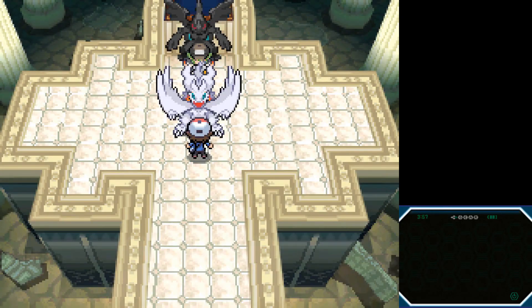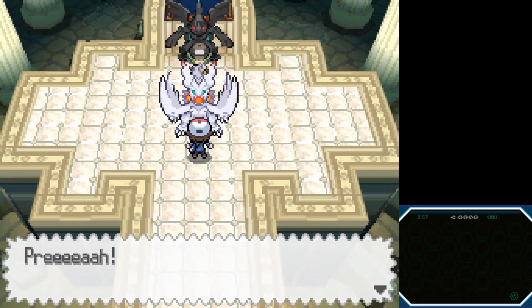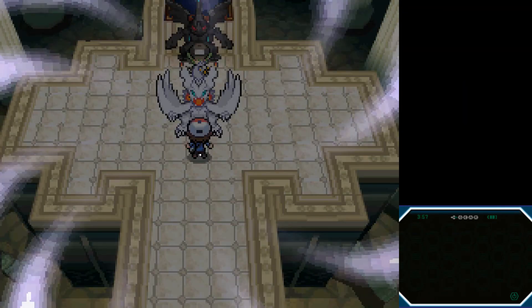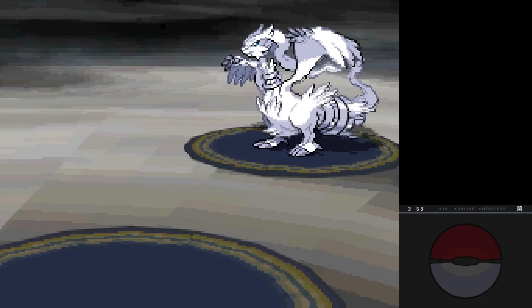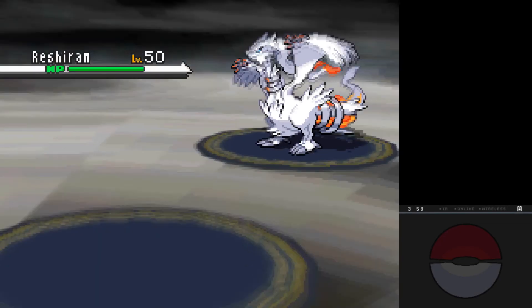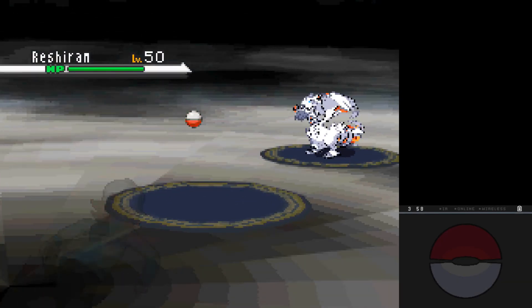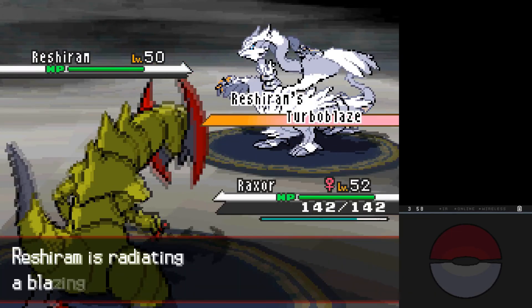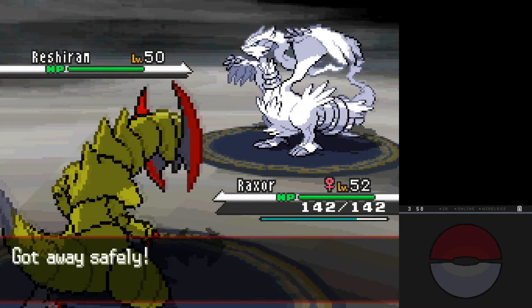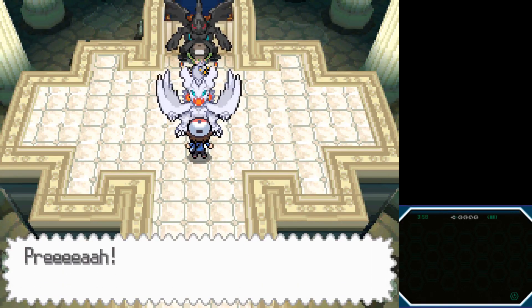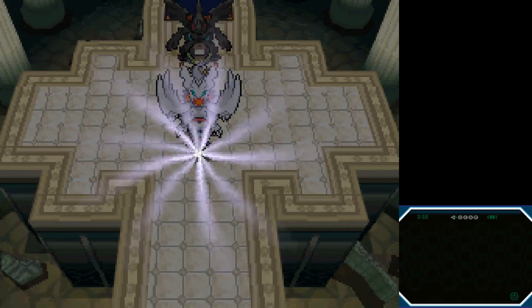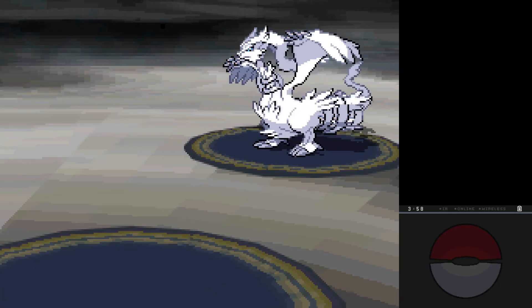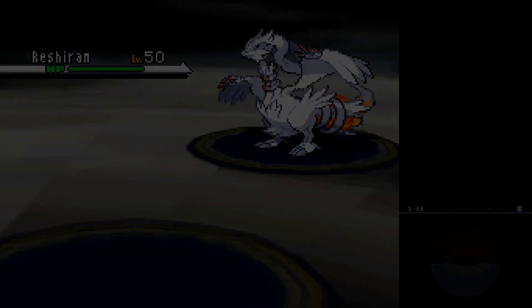And, right now you are ready to hunt Reshiram. All you need to do is encounter it. And, if it's not shiny, you just run away.